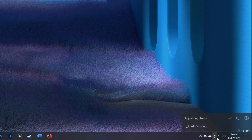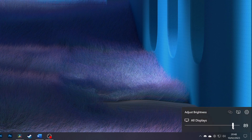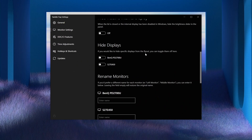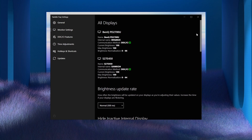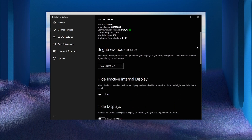Twinkle Tray uses DDC/CI functionality found in most computer monitors so you can control the speaker volume, brightness, and contrast from directly within Windows. This is useful as you can schedule your monitor brightness throughout the day, as well as set hotkeys and shortcuts to quickly adjust the brightness of your monitors. I've set up a custom keyboard shortcut mapped to the brightness adjustment keys on my Logitech keyboard that would ordinarily only be able to adjust brightness on a laptop. Twinkle Tray is free and can be downloaded from the Microsoft Store, and it fits in perfectly with your Windows install with styles for both Windows 11 and Windows 10.